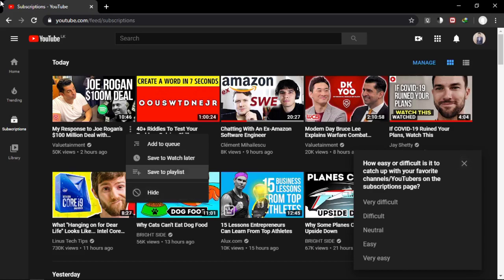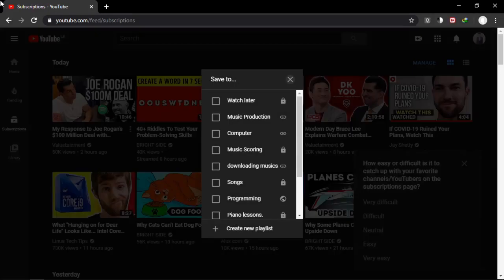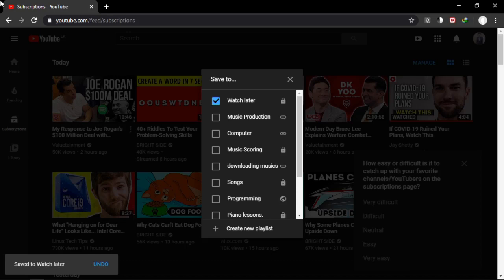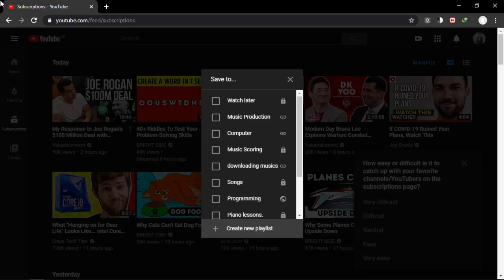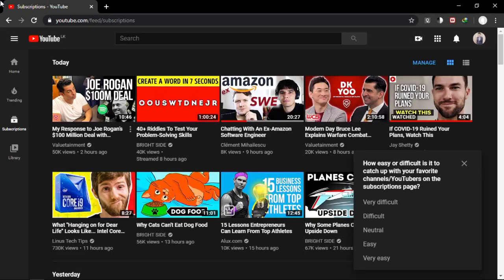In the playlist dialog, press X to navigate by checkboxes. You'll see 'Watch Later, checkbox not checked' — press Spacebar to check it and save the video. If you'd like to create a new playlist, press K to get the 'Create New Playlist' link. Press Escape to exit and return to browse mode.